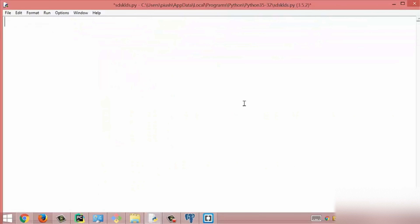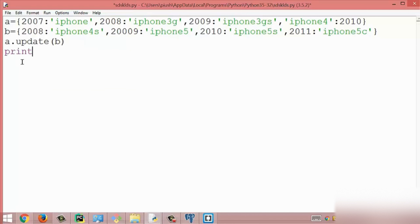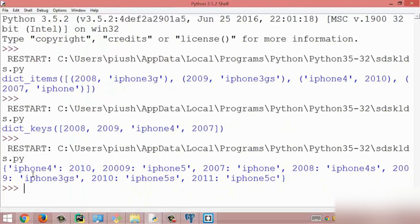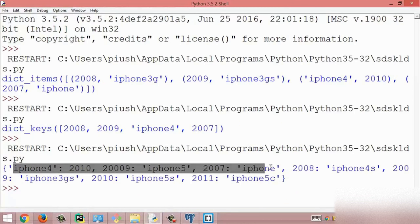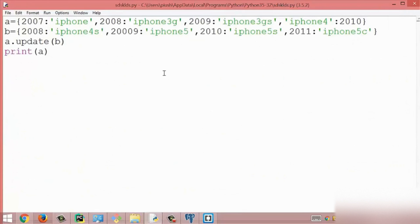The next method is the update method. The update method is used to merge two or more dictionaries to get an updated result. Here I created two dictionaries with variables a and b, and I update dictionary a using dictionary b with a.update(b). I print the updated dictionary a and get an updated result — initially we had four items in dictionary a, and after updating we have eight items. This is all about the update method.